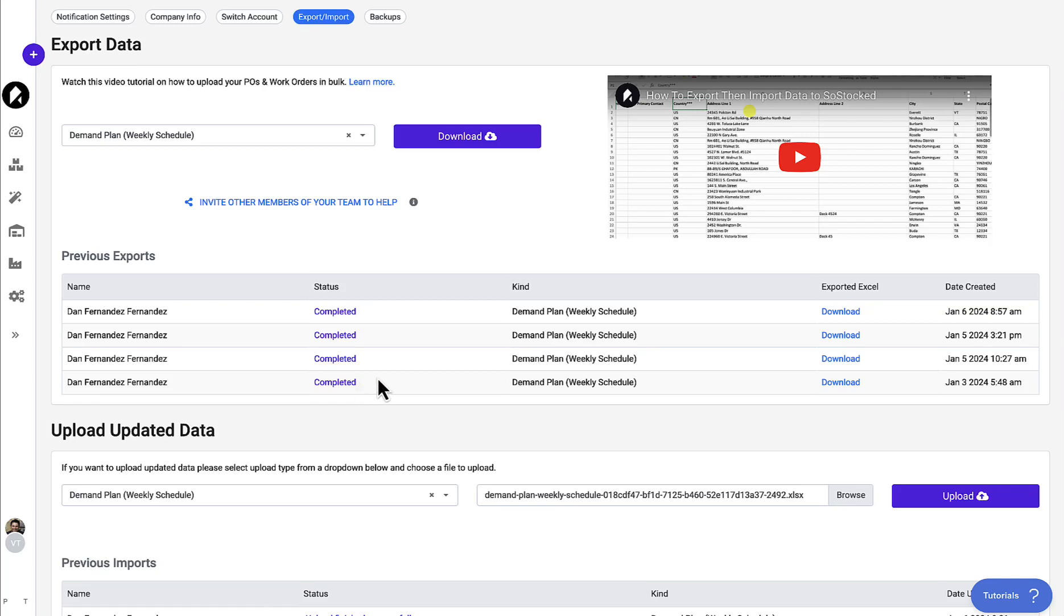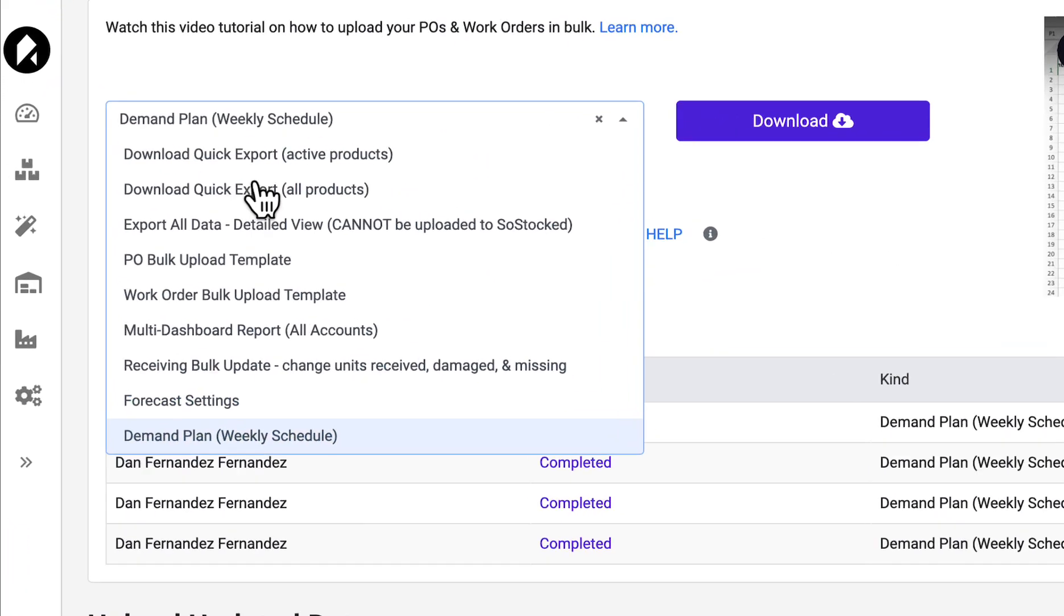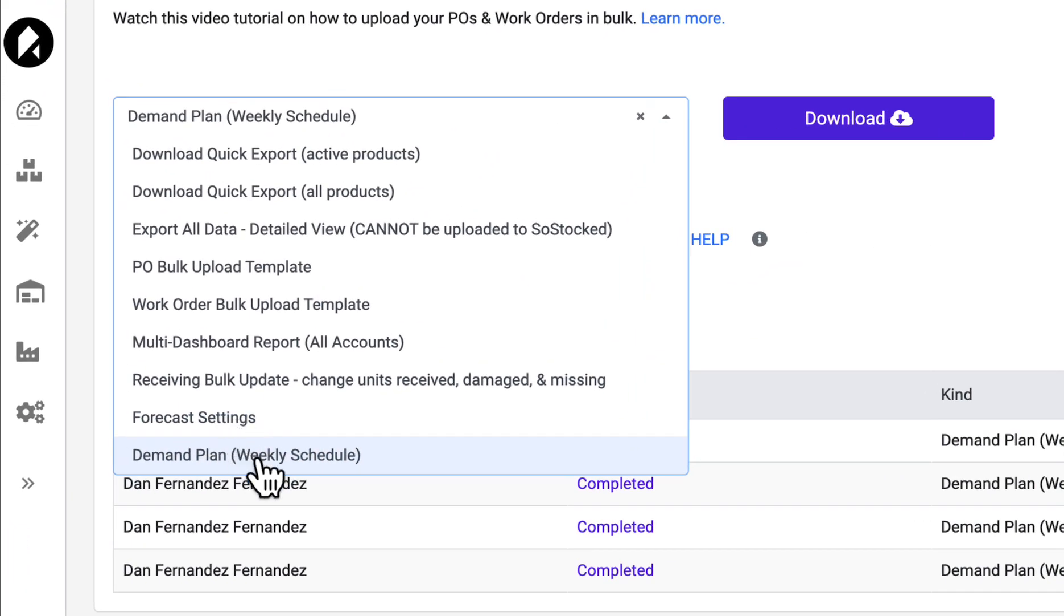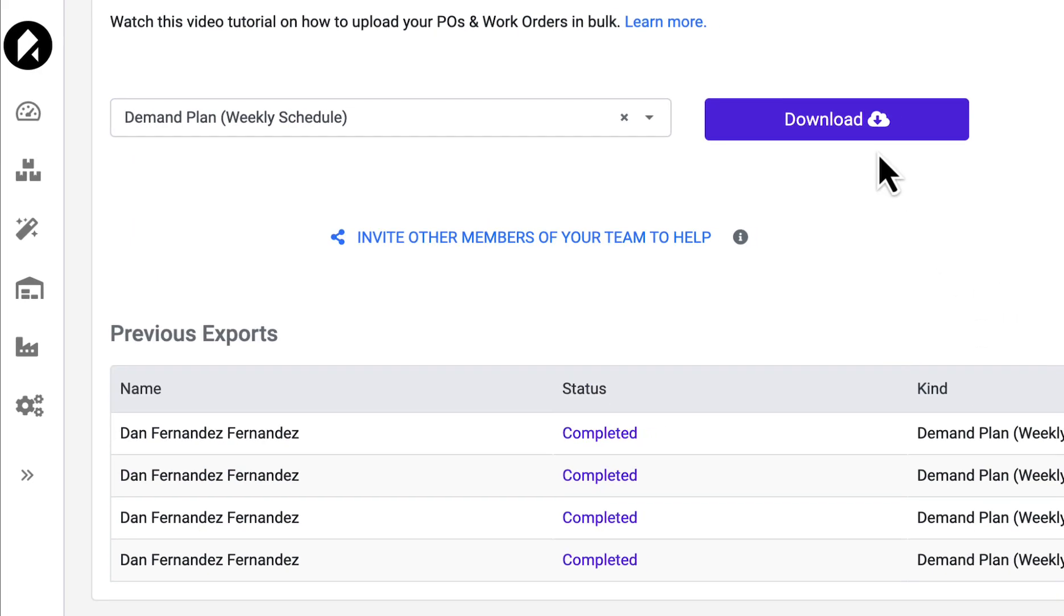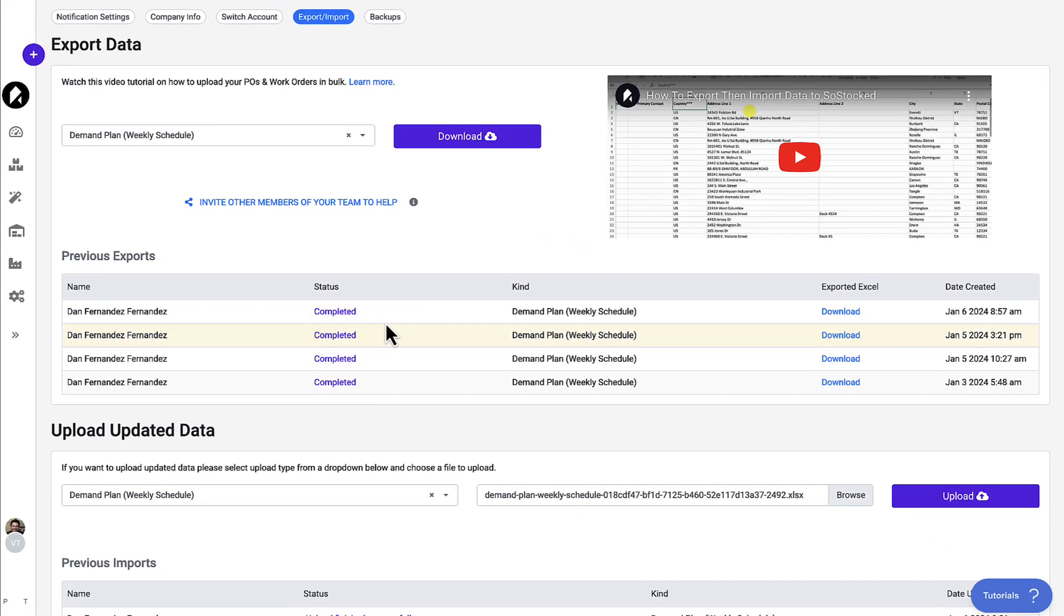Today I'm going to show you how to upload a demand plan via the bulk import export on SoStocked. In order to get here, you're going to go to settings, click bulk import export, which will take you to this page. At that point, select demand plan and download.